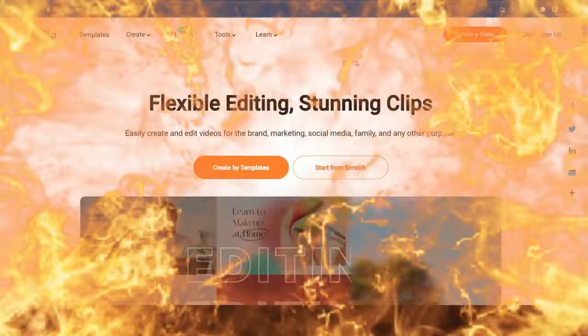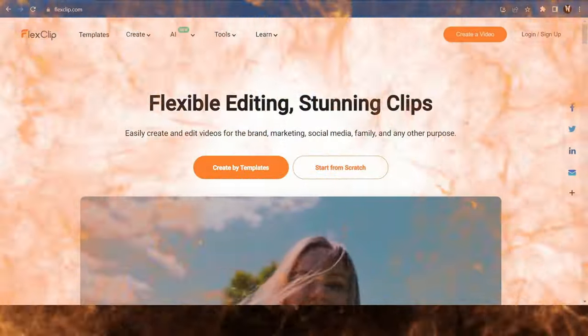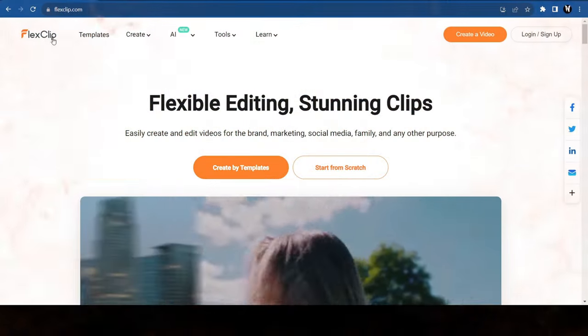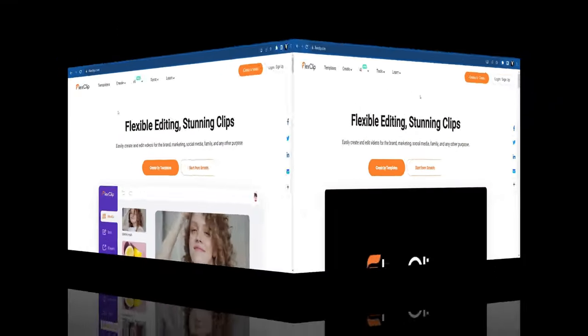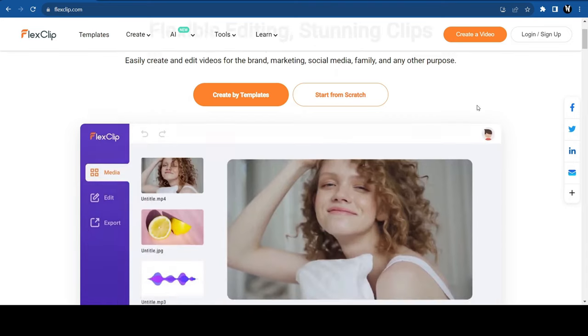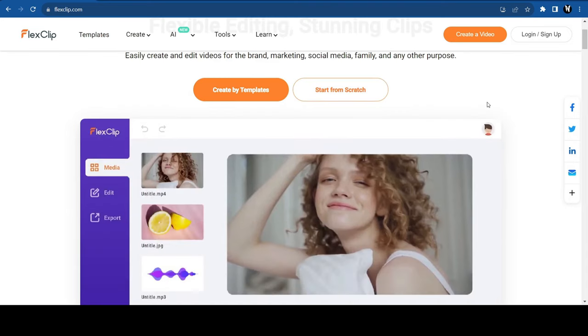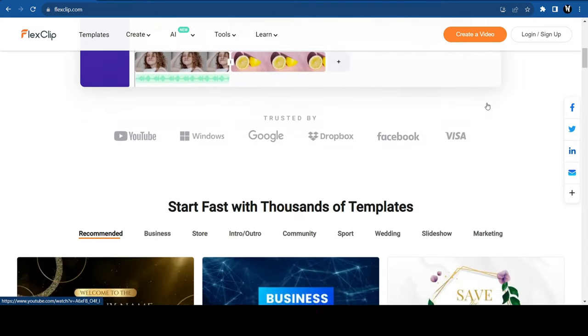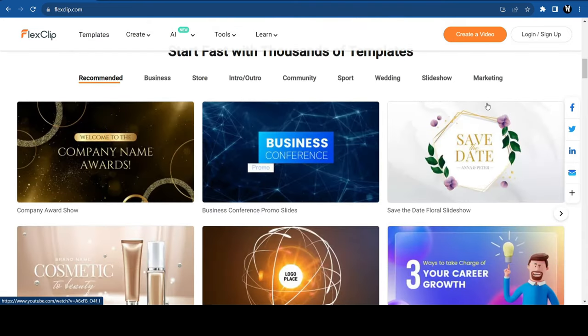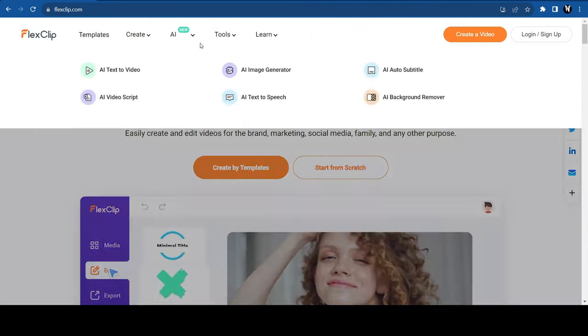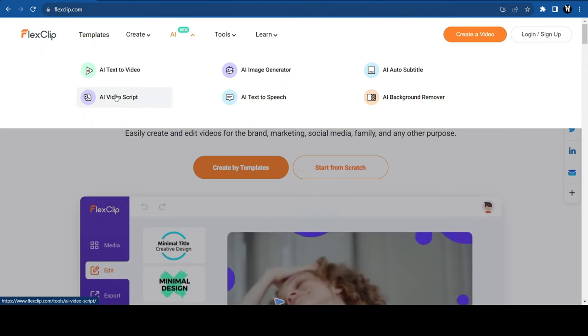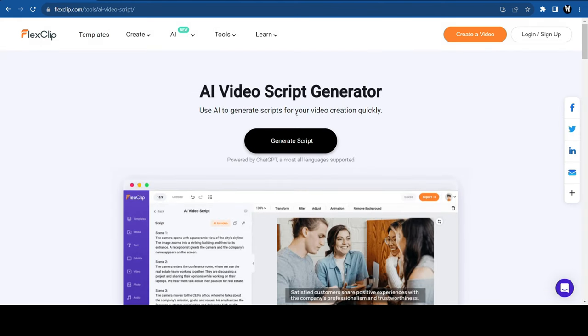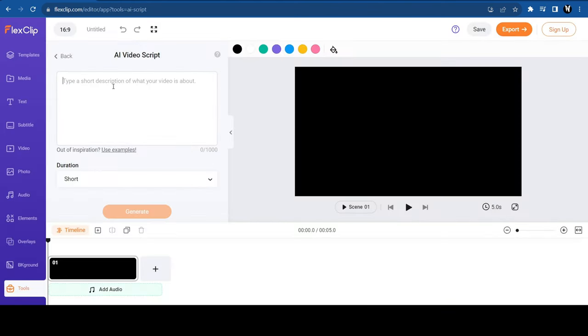For this, we are going to use another tool called FlexClip. FlexClip is a web-based video editing software that works on any device with a browser. You don't need to download or install anything. Just sign up and start creating. They have amazing new AI features, like AI Video Script. Click on Generate Script and the video editor will open.